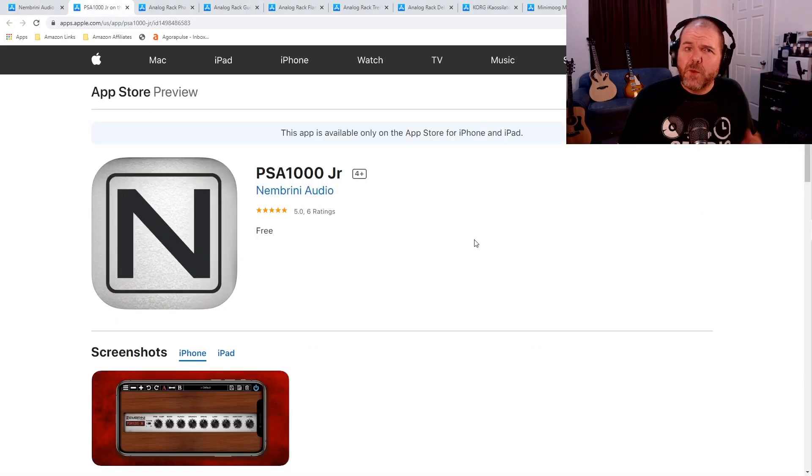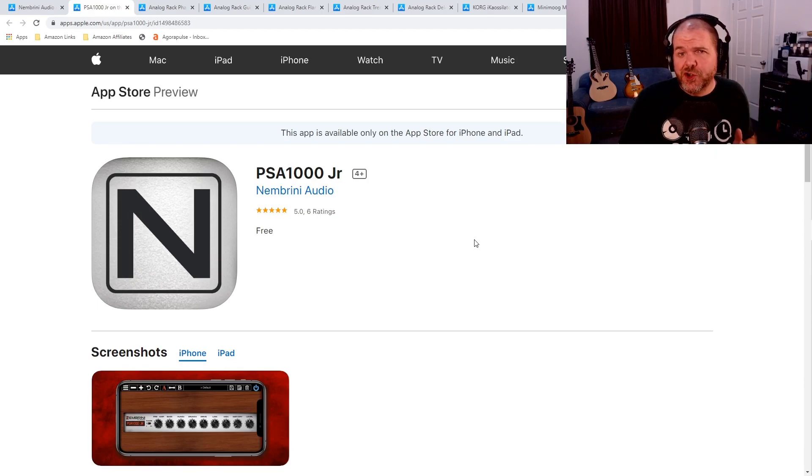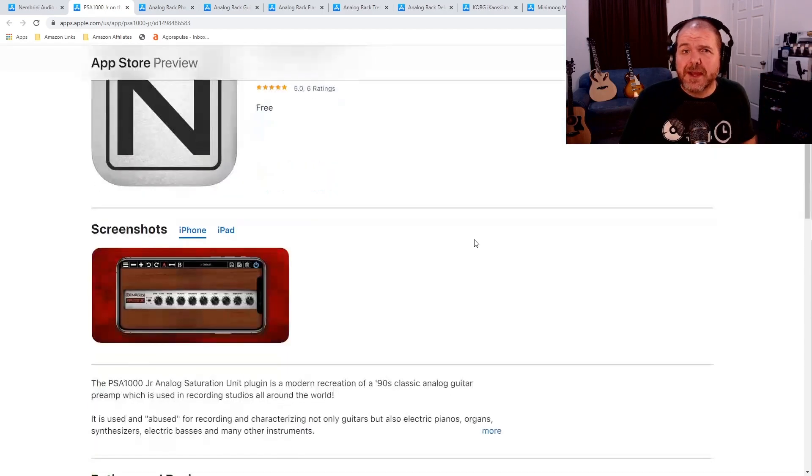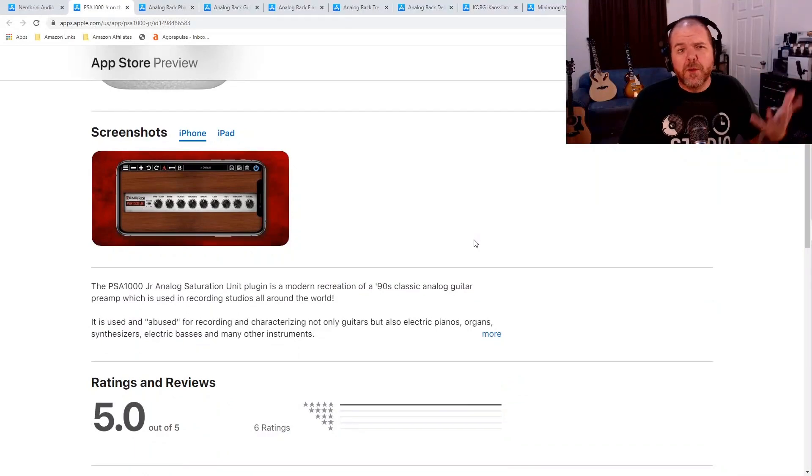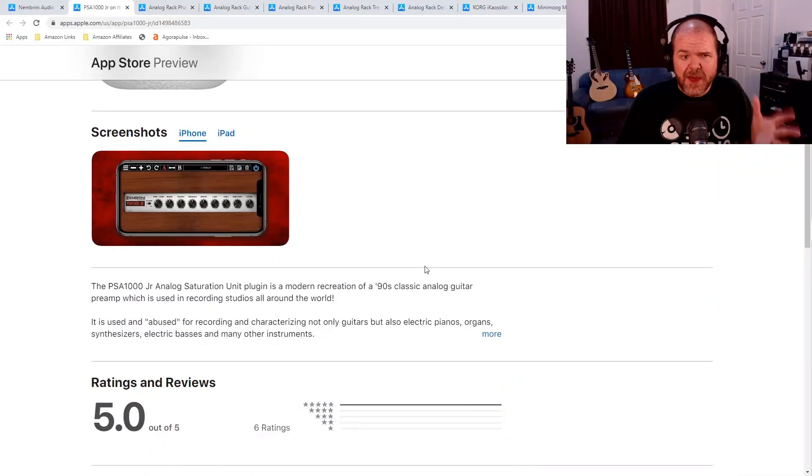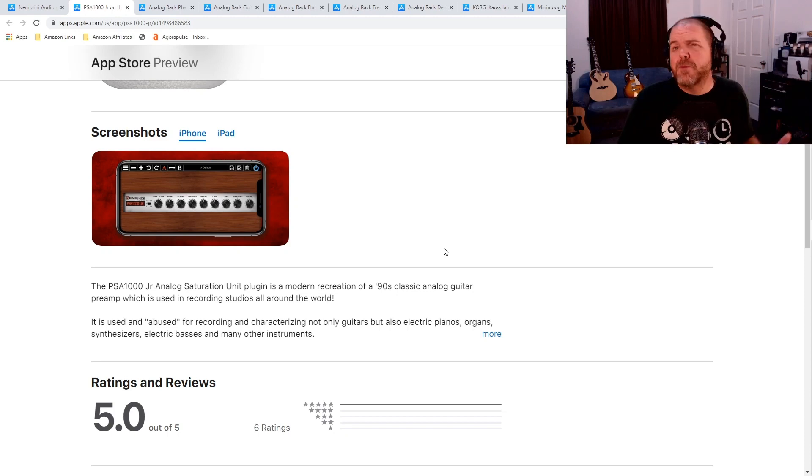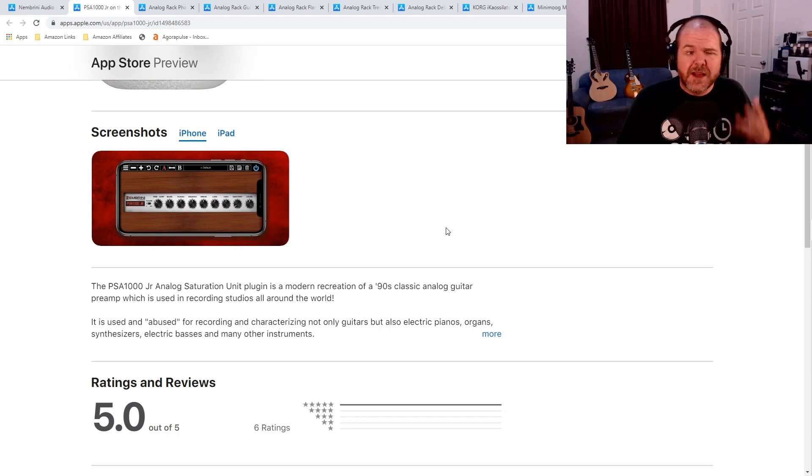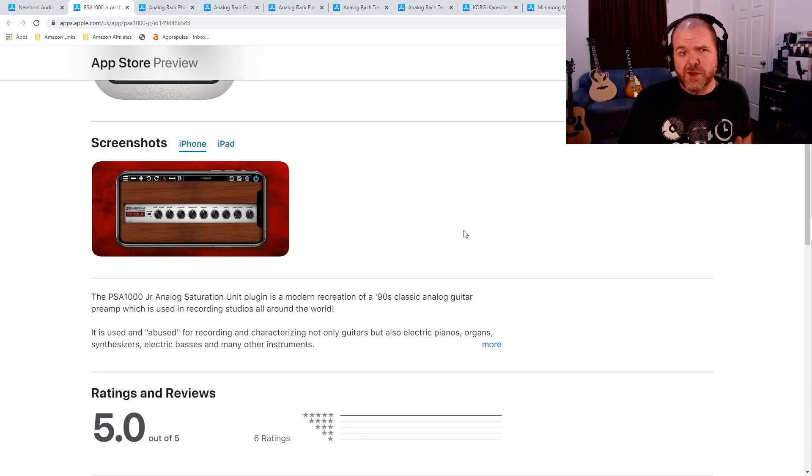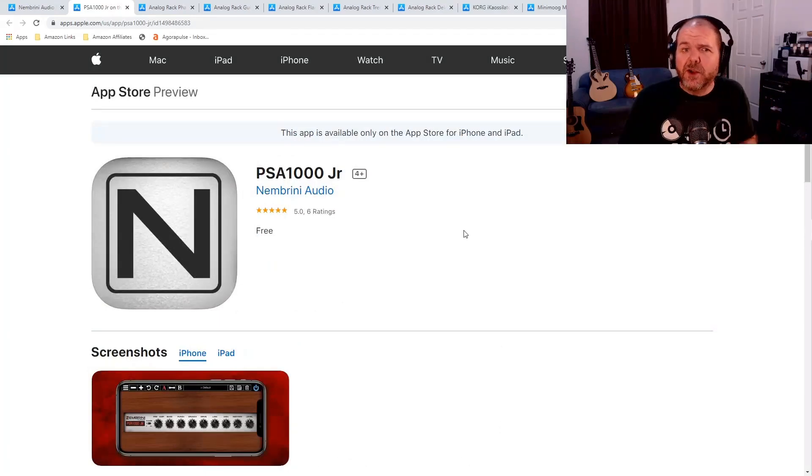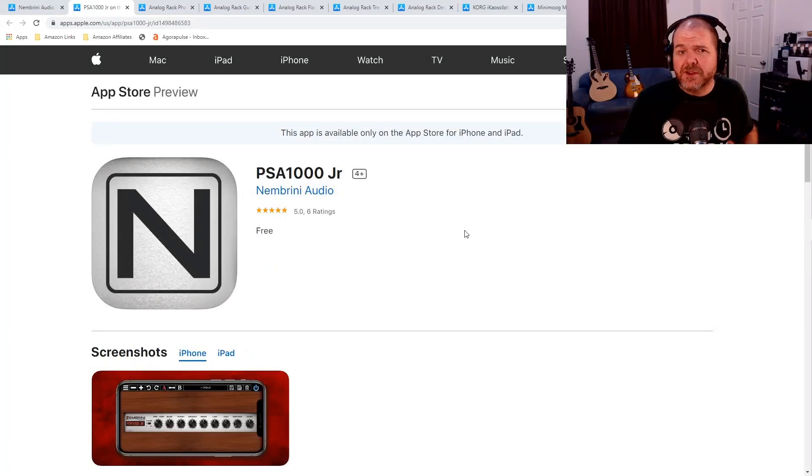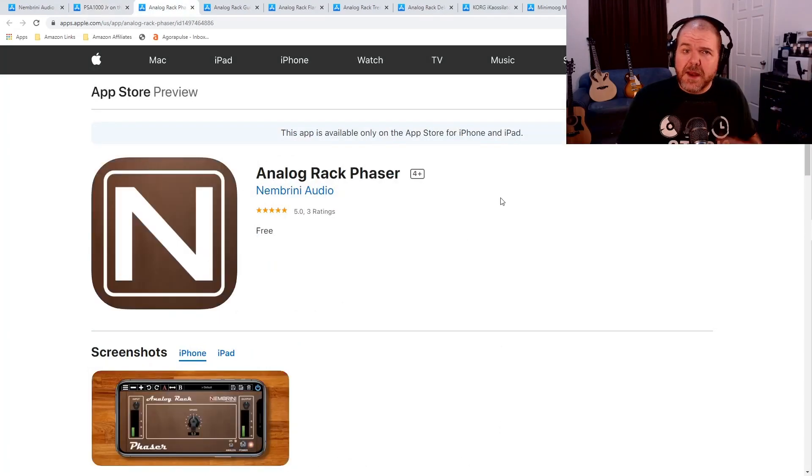First up, we have the PSA 1000 Junior, which is a saturation plugin for guitar, but it's actually also very cool on a bunch of other instruments, as you can see there, such as electric pianos, keyboards, organs, synthesizers, and a bunch of other instruments as well. So, check out, download, and play with the PSA 1000 Junior from Nembrini.